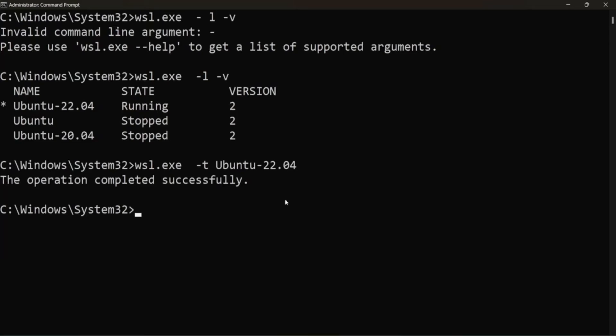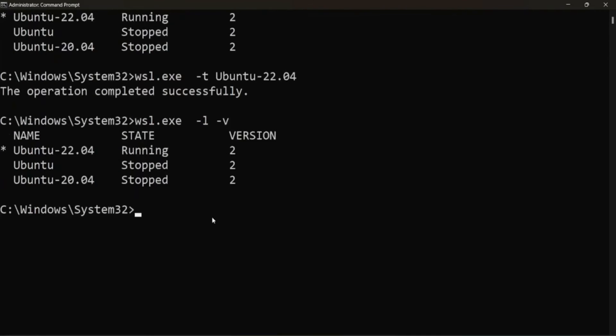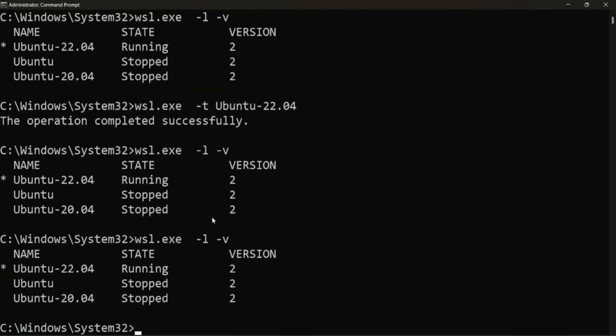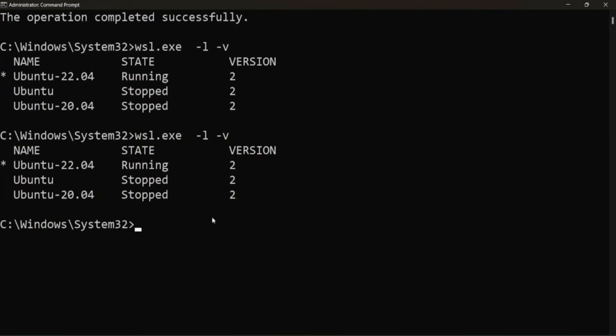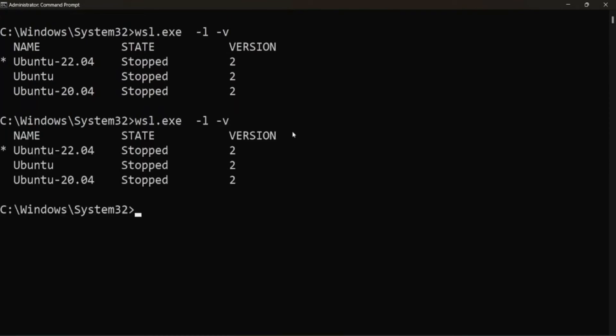So what it will do, it will terminate the Ubuntu instance running. So when I run this again, you can see after some time this Ubuntu instance is stopped.